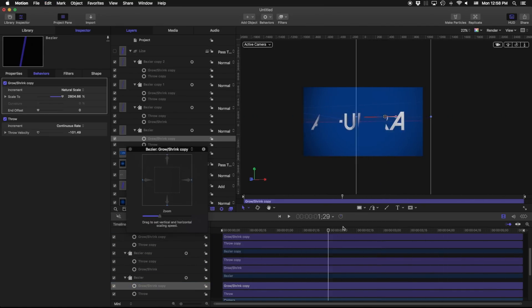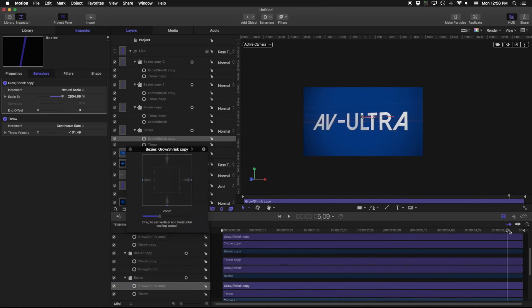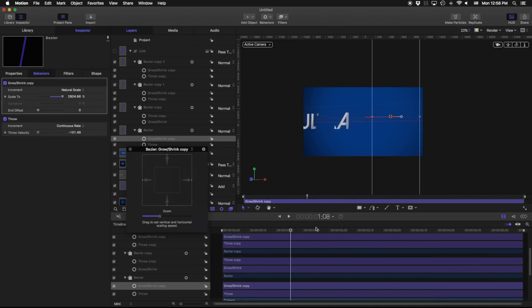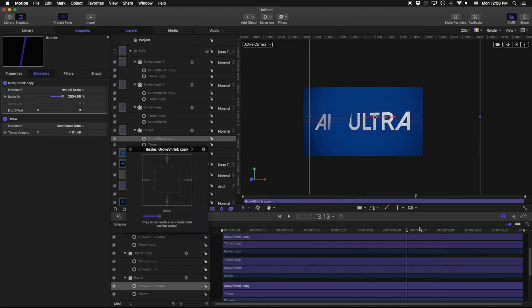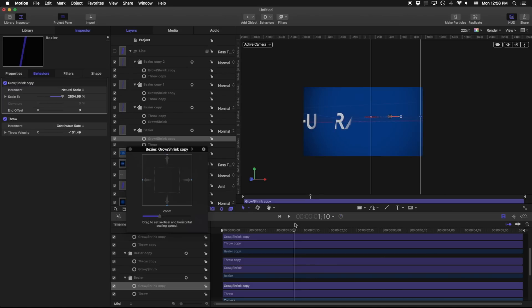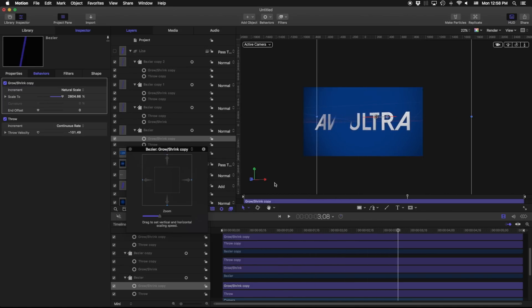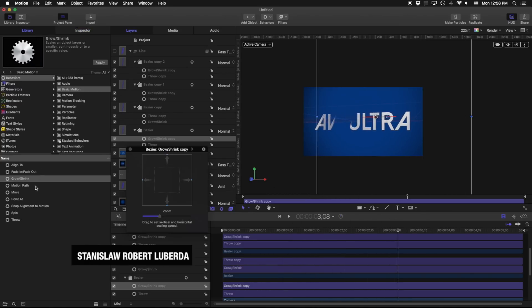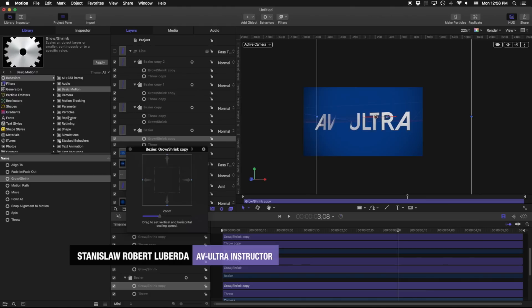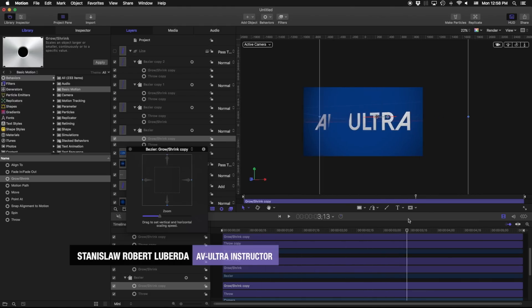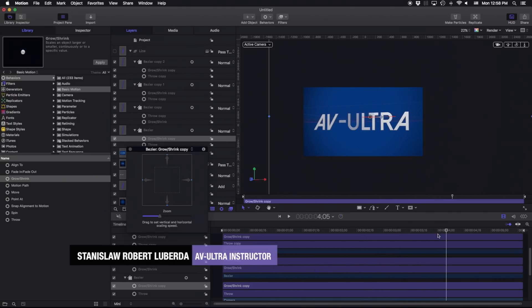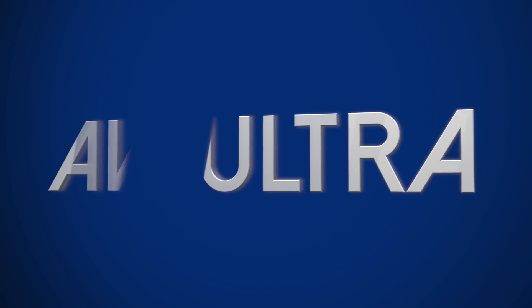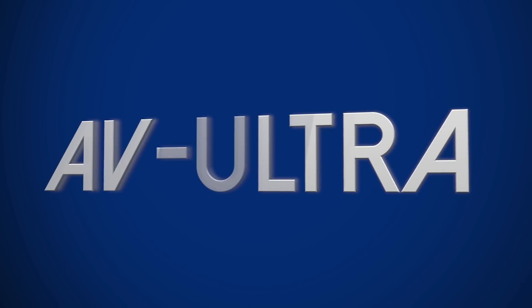So that is a quick easy way to start working with behaviors in Apple Motion. There's a ton of different behaviors that we can get into, some of my favorites are match move or link, but for our purposes just getting started with this I just want to give you enough to understand how they work. Again my name is Stanislaw Robert Liberto with AV Ultra and hopefully you found this tutorial useful.